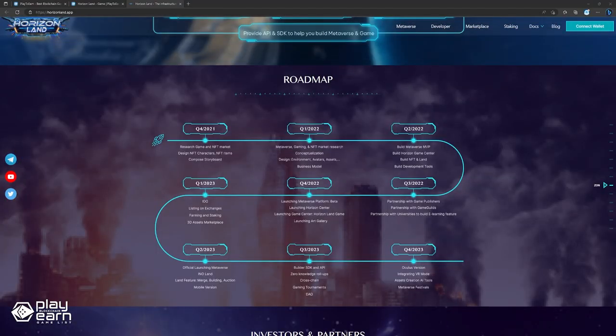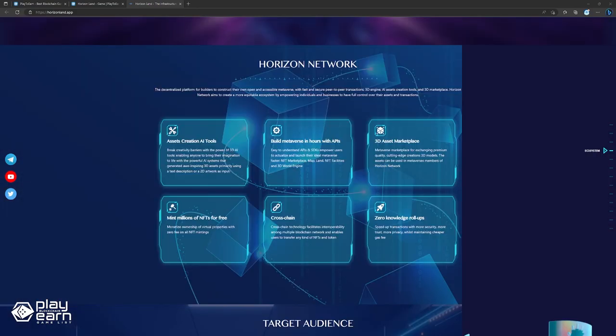Horizon Land is currently in beta testing and will launch soon on iOS, Android, and web browsers. To join the beta, players need to sign up on the official website and download the app. Players who join the beta will receive a free LAN NFT and some HTC to start their journey.